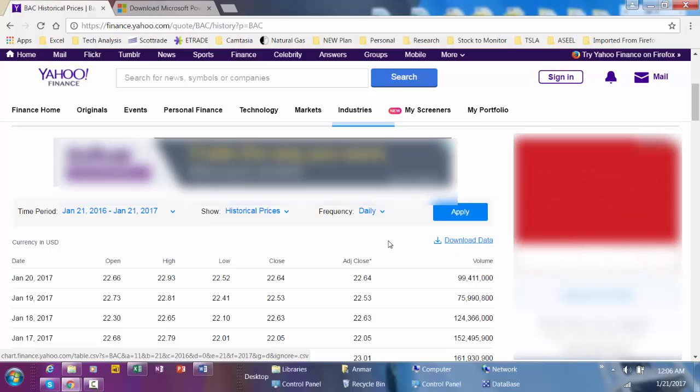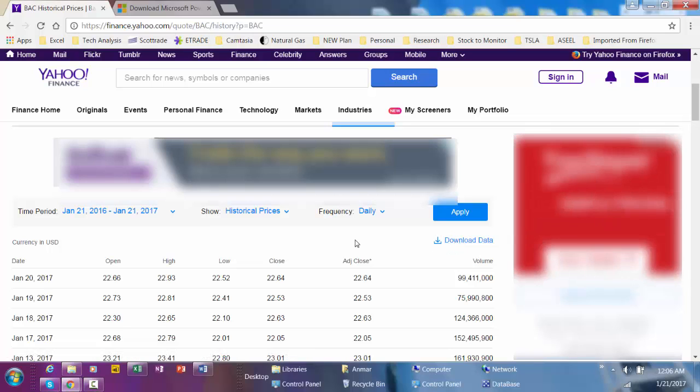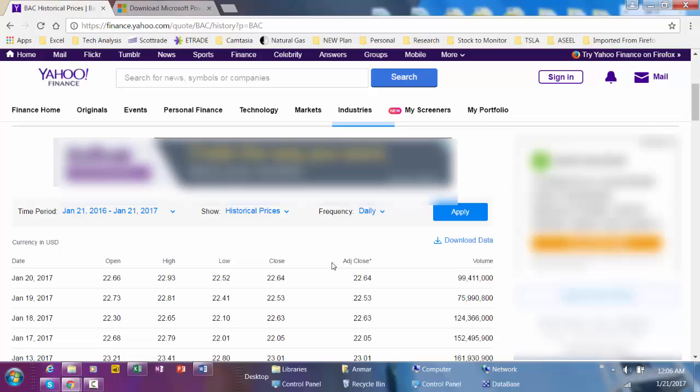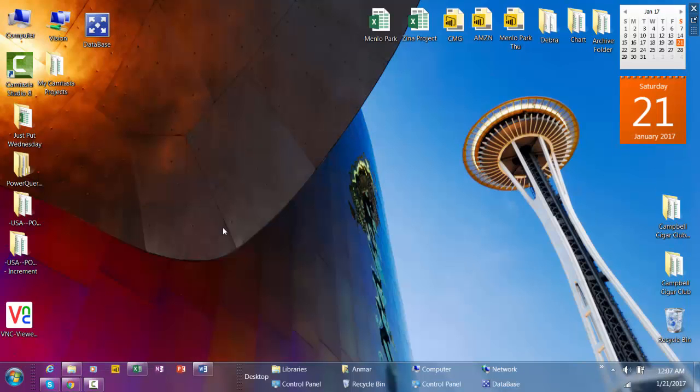If you want to keep updated with this information you have to go all the time to Yahoo Finance and then download the historical prices. But with Power Query I'm going to show you a dynamic, refreshable report.